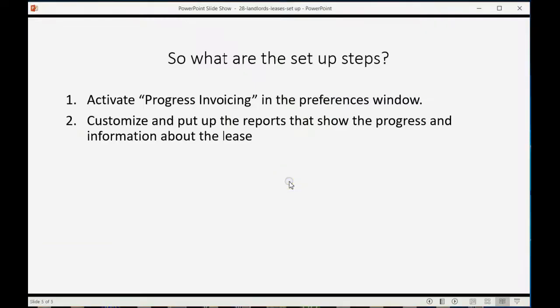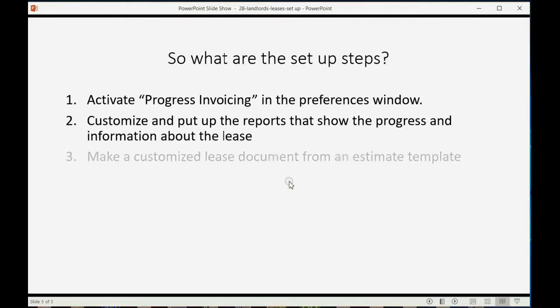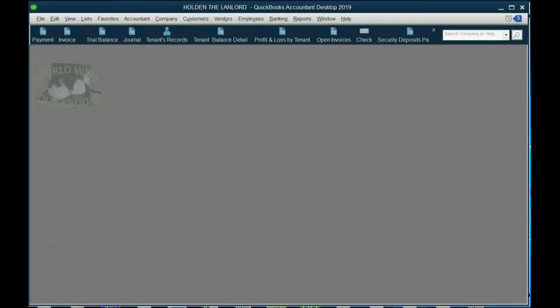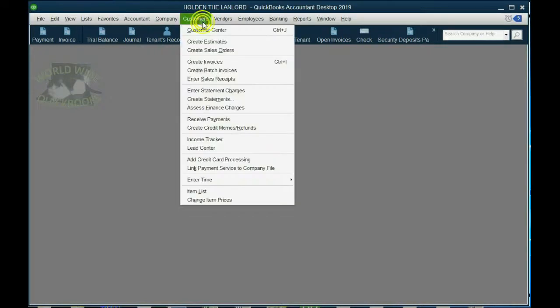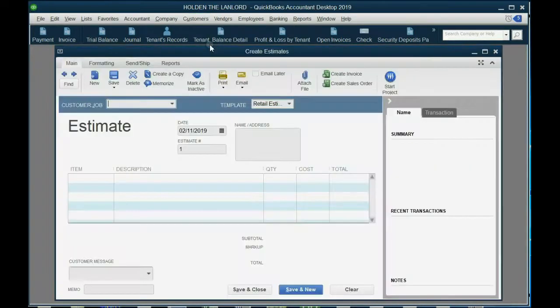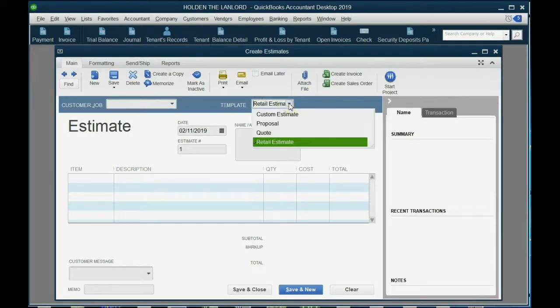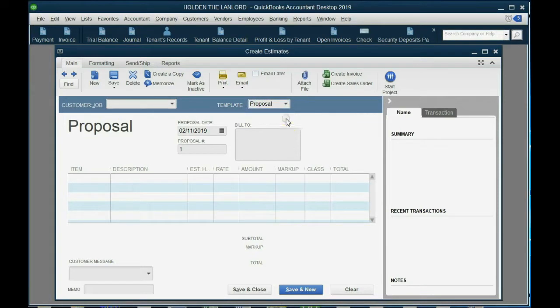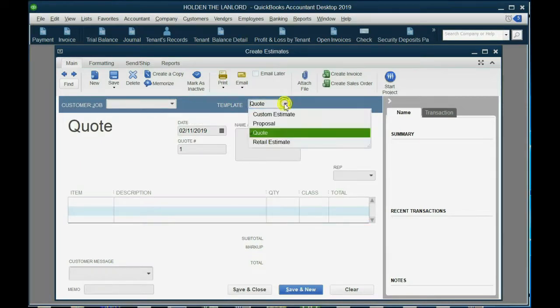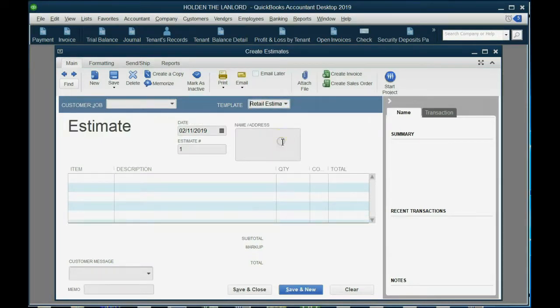And last but not least, make a customized lease document from an estimate template. And we learned in a previous video how to customize the documents. First, we have to open the document itself. From the main menu, click customers and then create estimate. Now you can see in the top left, it already comes with four different templates for estimates, proposal, quote, and so on. But we want to make one that says lease.